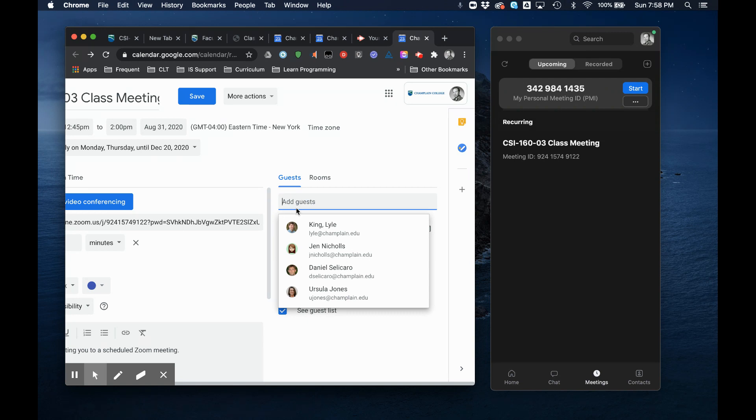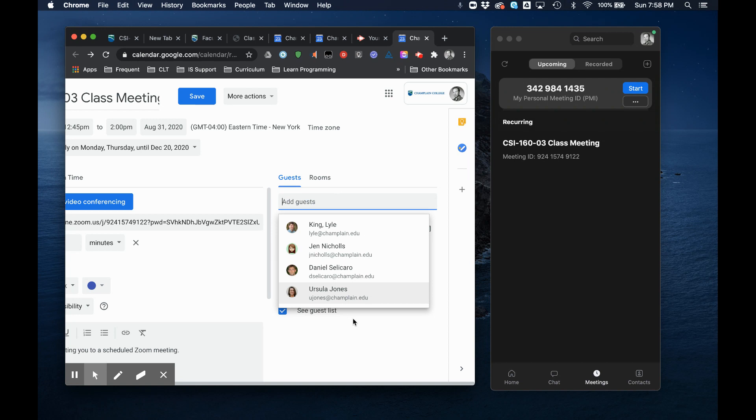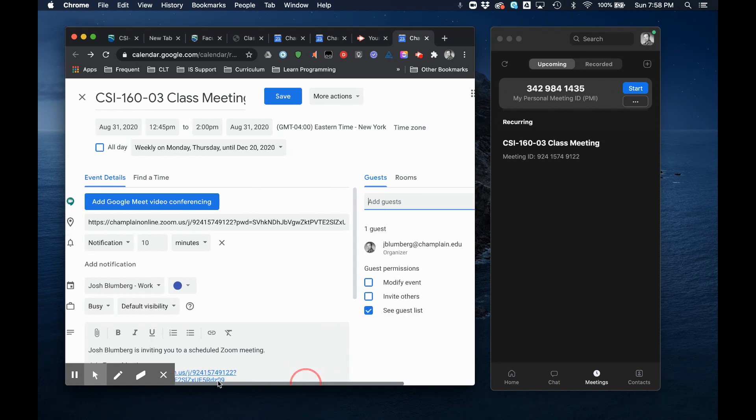The other option though is you can go into either Web Advisor or Canvas and export. So in Canvas if you export your grade book you could select the entire column of email addresses and just cut and paste it right in here. You only have to do it once because remember we're creating an event for the whole semester.